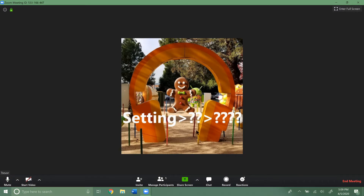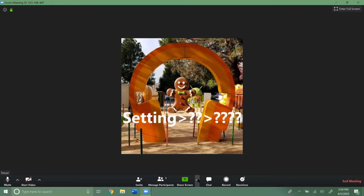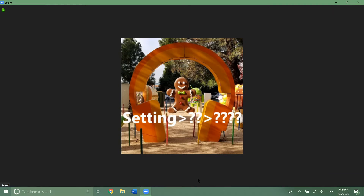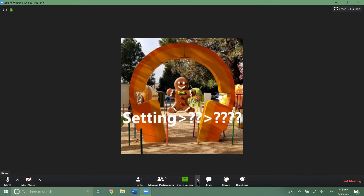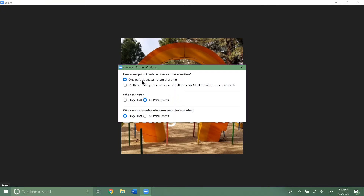If we hit Stop, we're back to normal. Now say I'm the host of the meeting and only I want to be able to share my screen. I go to the Share Screen arrow down here, click on Advanced Settings, and I see three different settings. The first one is how many participants can share at a time — one participant or multiple participants can share. Most of the time you'll just want one participant to cut down on confusion.